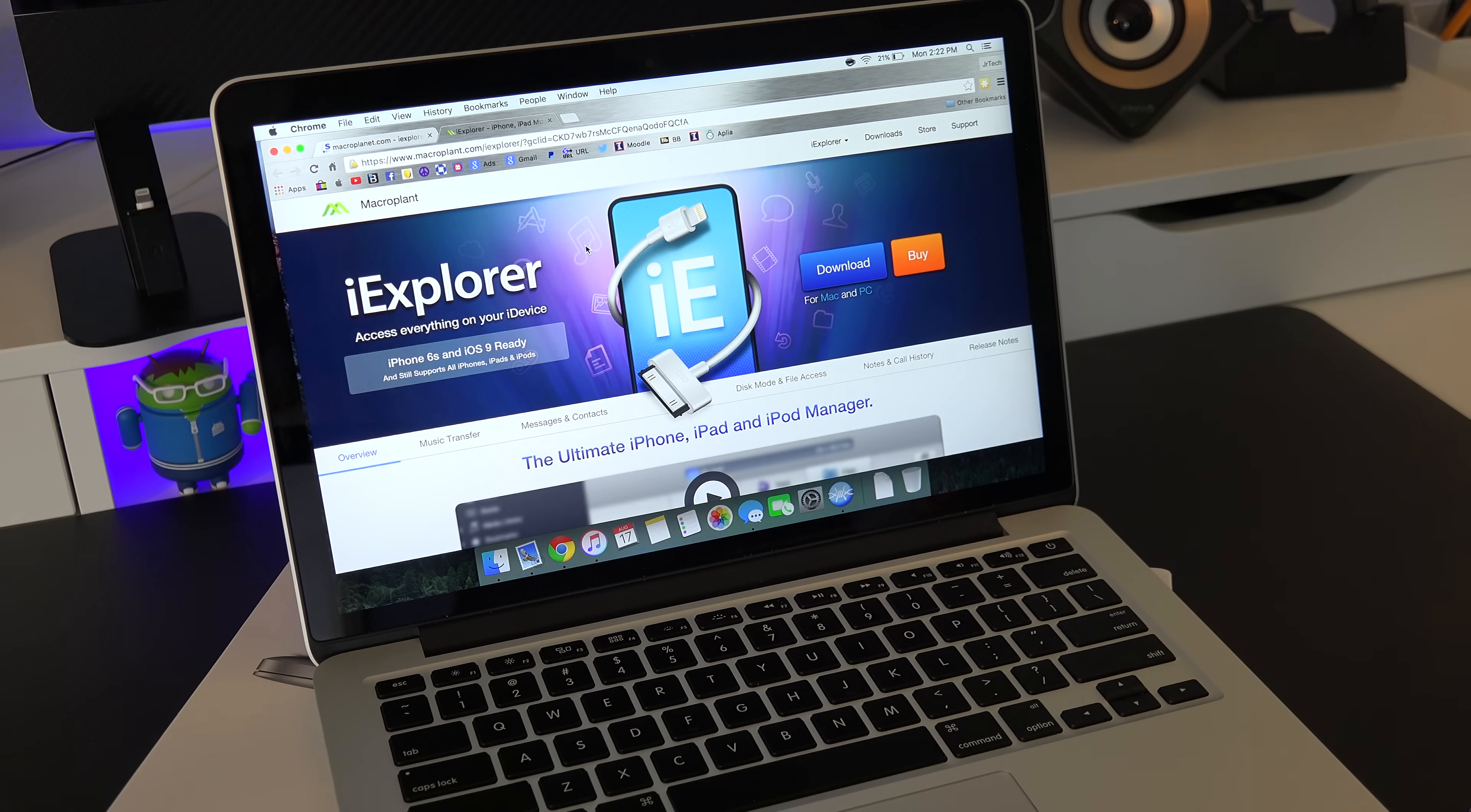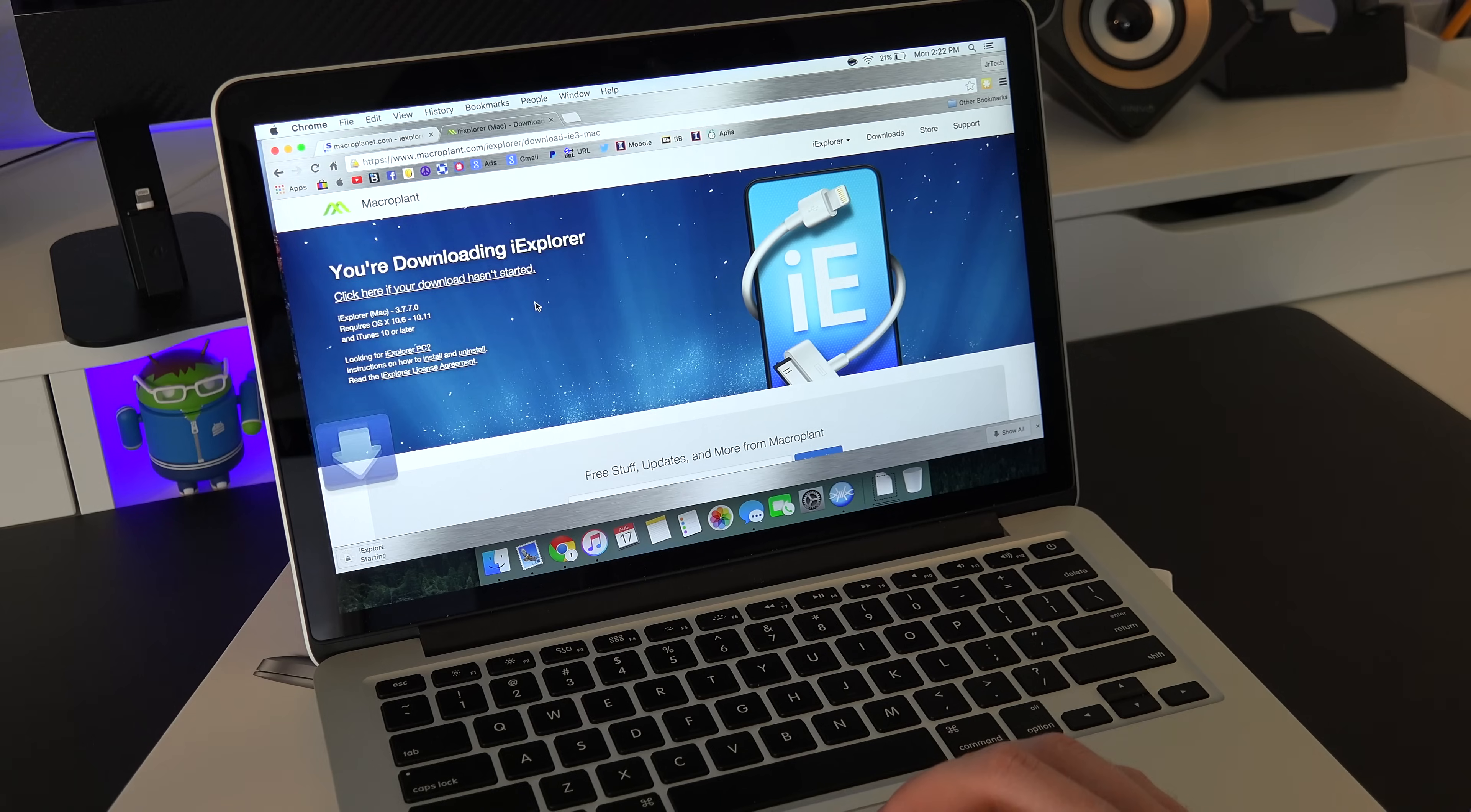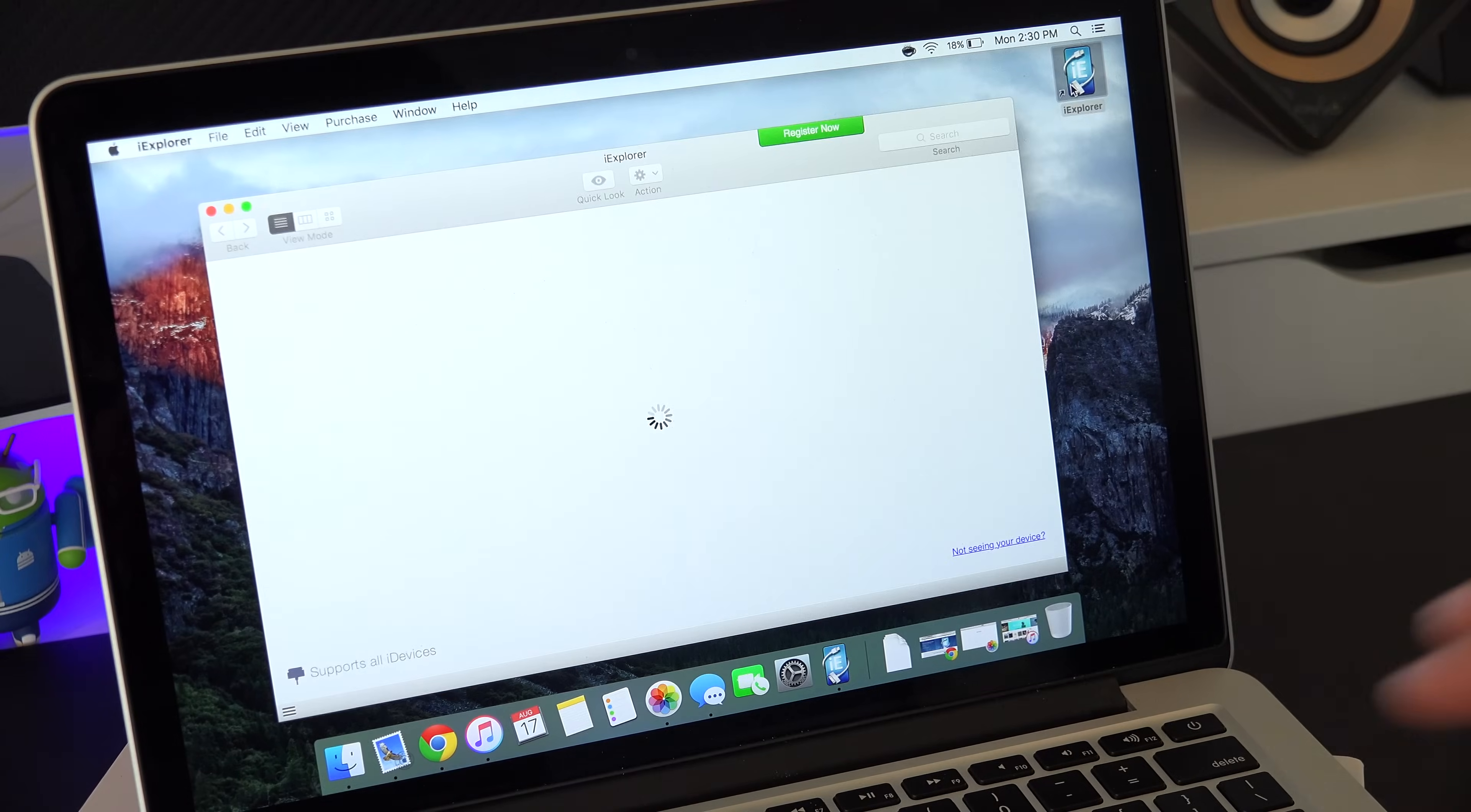The first thing you're going to need to do is download iExplorer. Now there's going to be a link down in the description box below and like I just mentioned this is also going to work for Windows and Apple computers so you don't have to worry about that. Besides being able to work on both operating systems it's also a free software so you can't beat that.